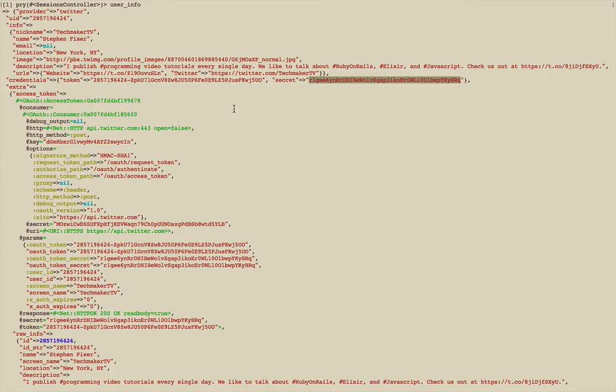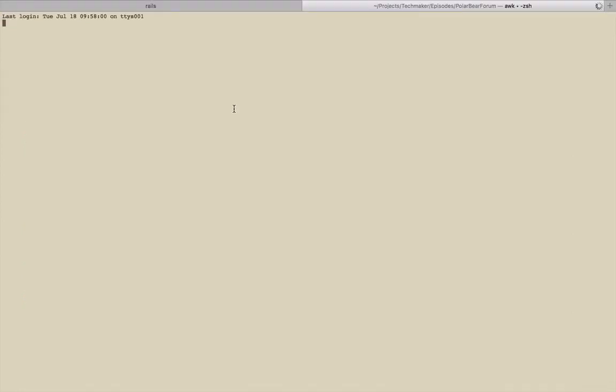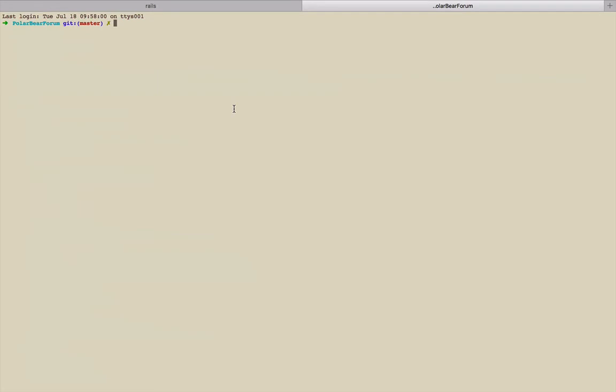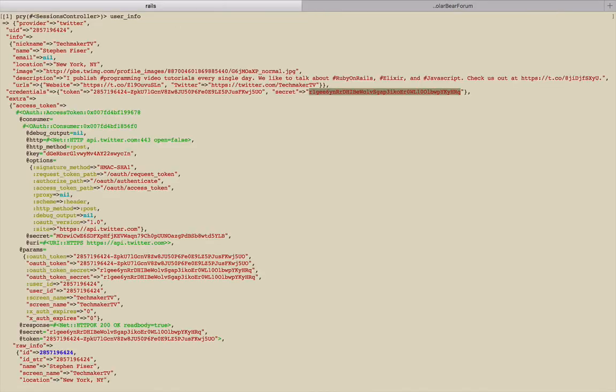I'm going to open a new tab in my terminal so I can jump back and forth pretty easily. So I want to be able to see exactly what we're working with here. I'm going to say rails g model User. So we're going to create a new model, which is Active Record Enhanced Database Connected Object. Again, go back to the blog course if that sounds completely foreign to you.